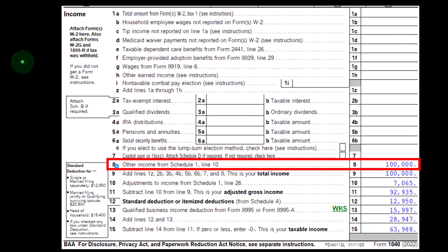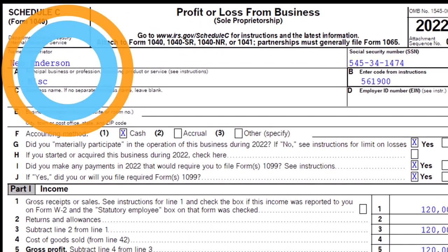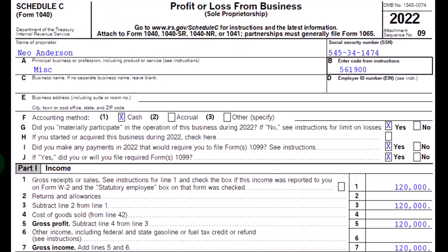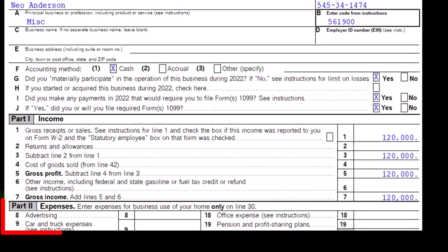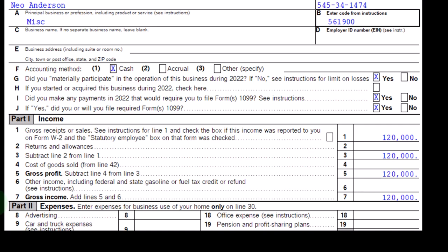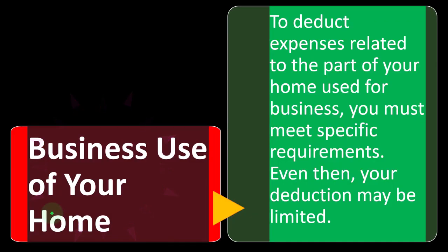Here's part of a Schedule C — the profit or loss from business. You can see it's basically formatted as an income statement, which is what we're going to be constructing. We're focused on expenses, particularly those special home office expenses, because they have this issue of breaking out costs we're paying between business and personal.